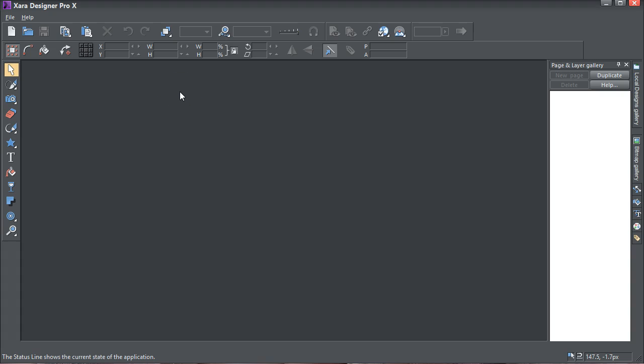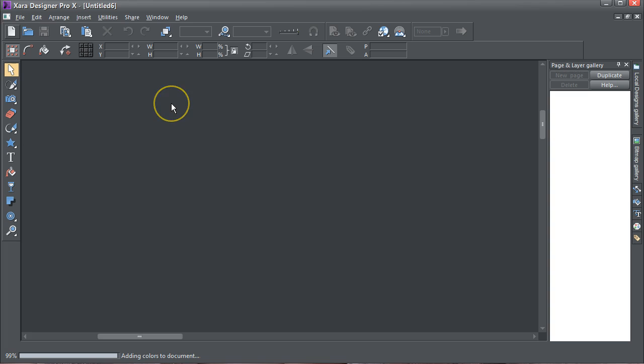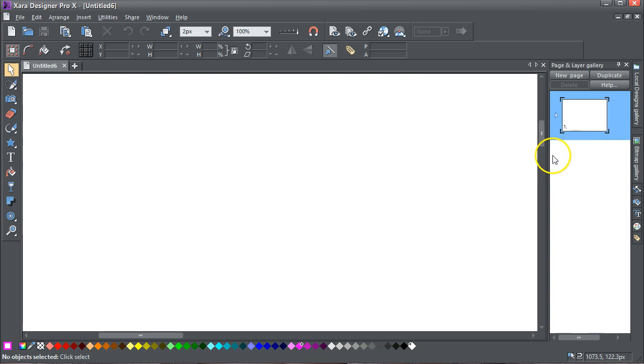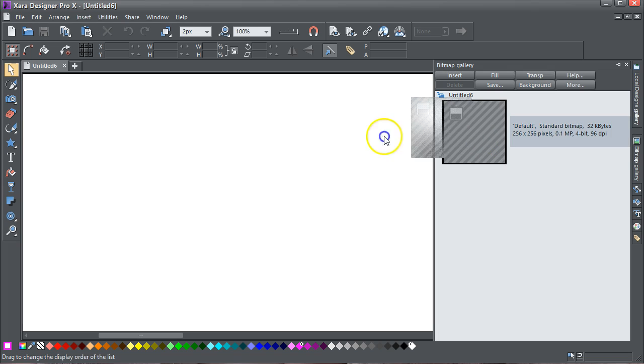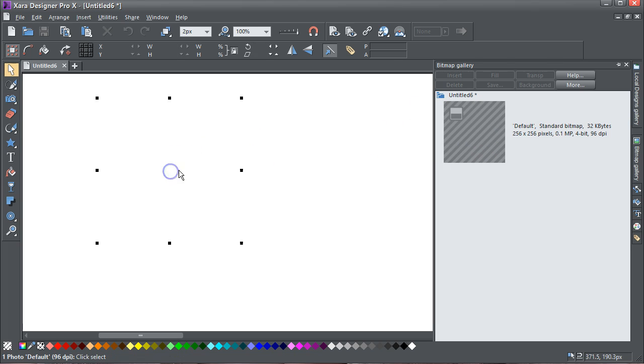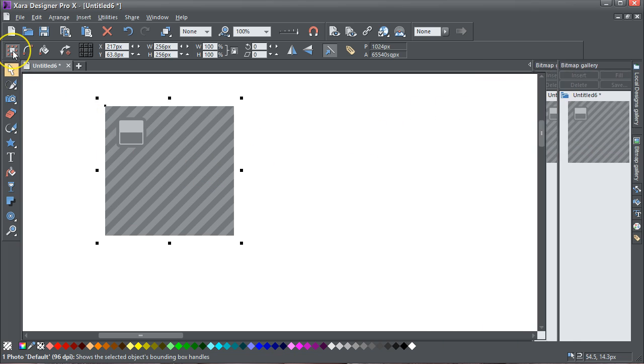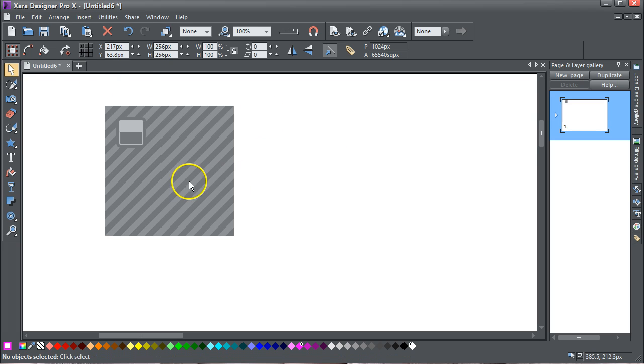OK, this one. Let's open a new document and I'm going to select the bitmap, drag it in, and I've got these Show Selection Bound Handles there.